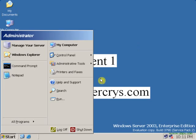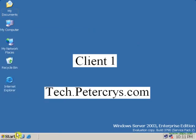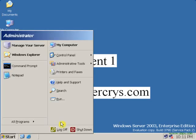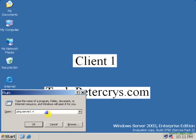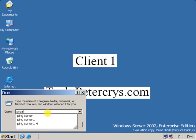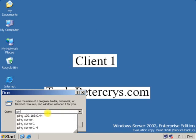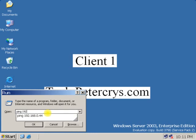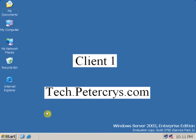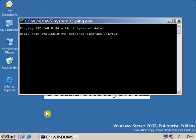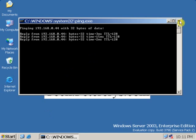Check that you are able to ping the server or not. Go to start, click on run, type PING and type the server IP 192.168.0.44. As you can see, we are able to ping the server.